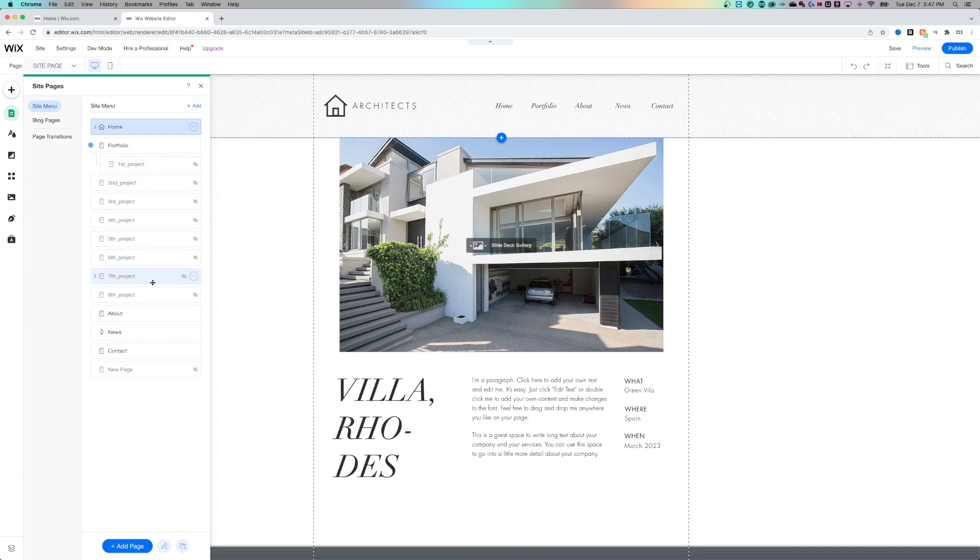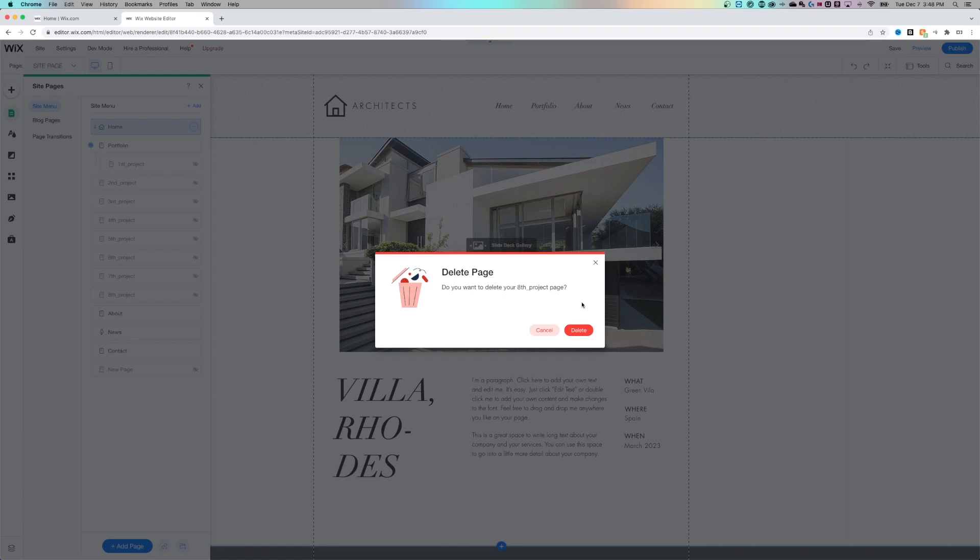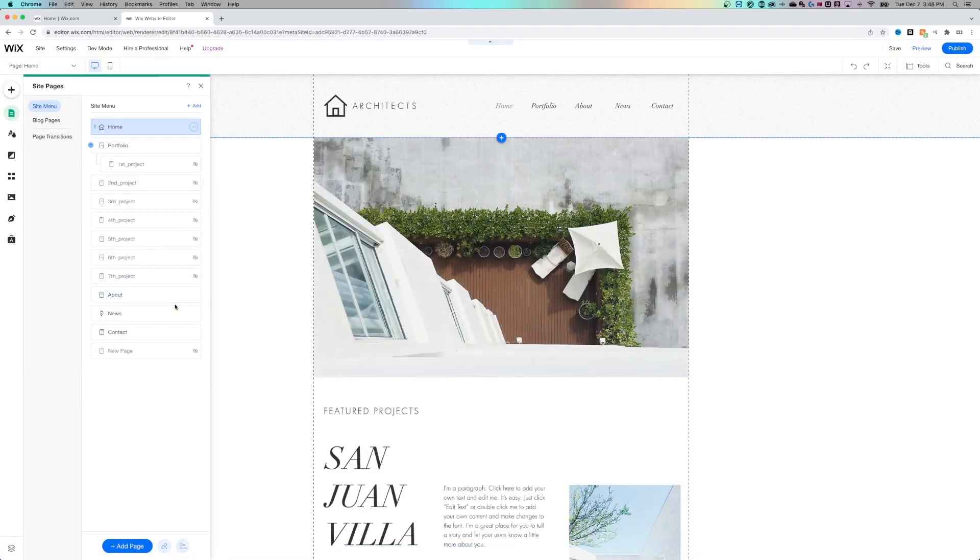Let's say I have all these projects that I don't want to be on my website anymore. All I have to do is hover over one of them, click the three dots and then go down to delete. It's going to ask you if you want to delete this page and I do. So I hit delete and it's gone.